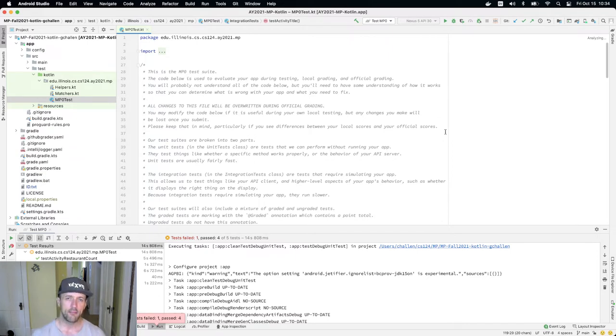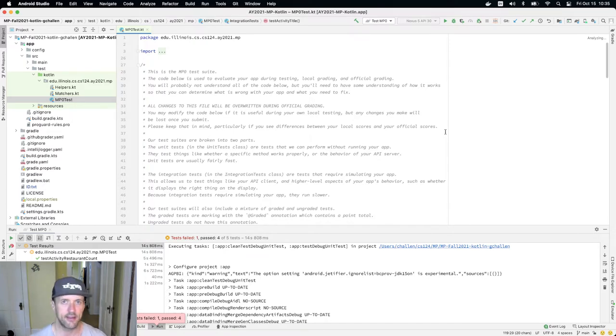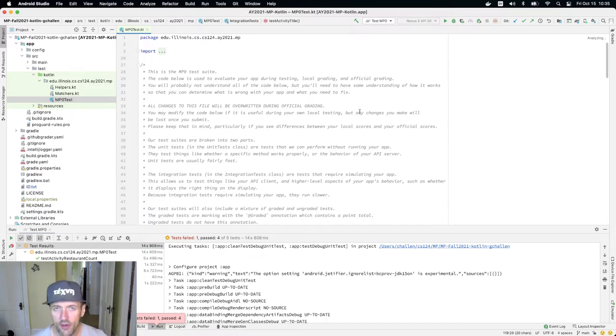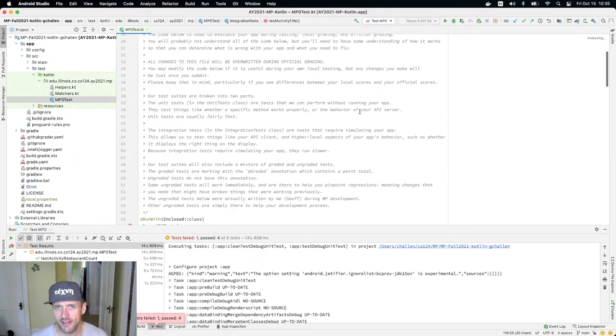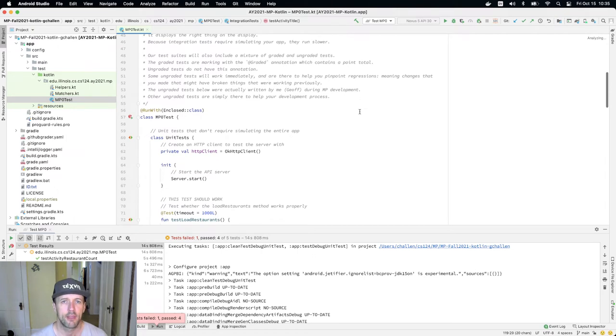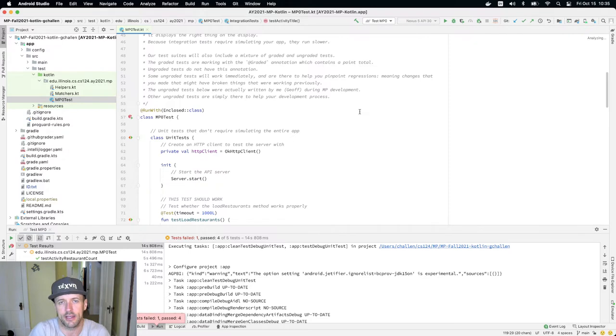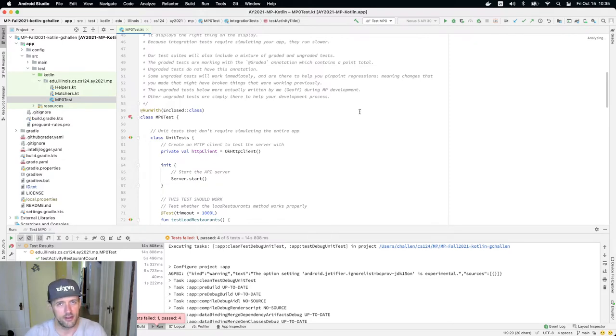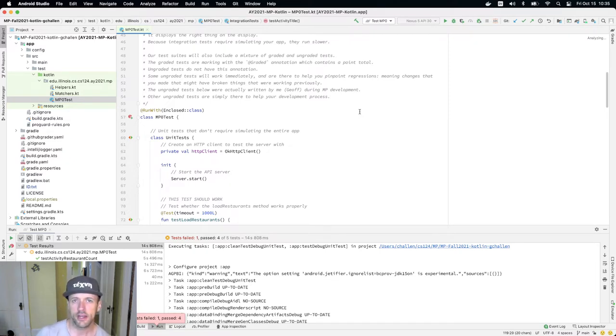Every MP test suite is going to contain a mixture of graded and ungraded tests, and those tests fall into two categories. There are what are called unit tests that we give you, and those typically test one piece of functionality like a particular method or particular part of your server code.